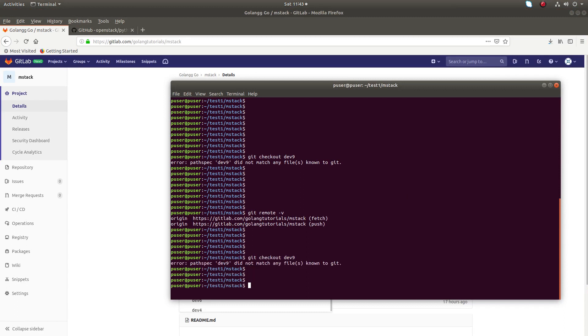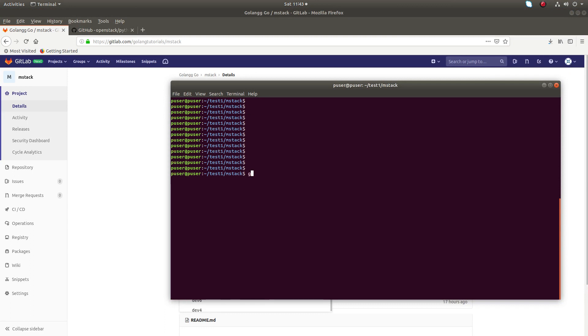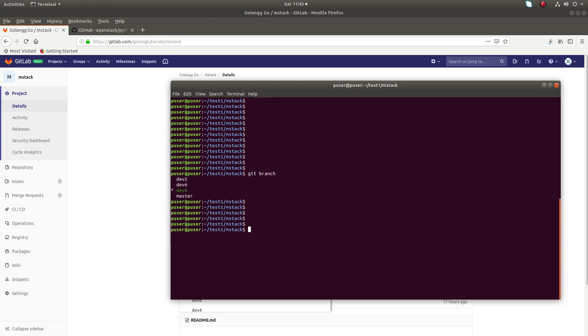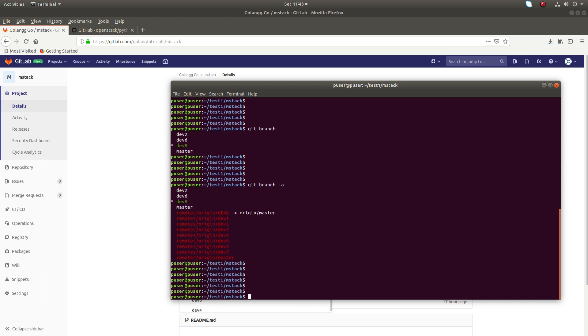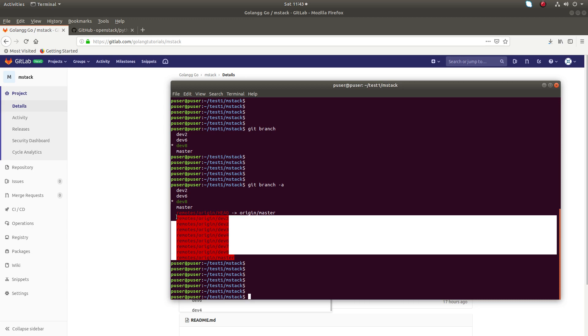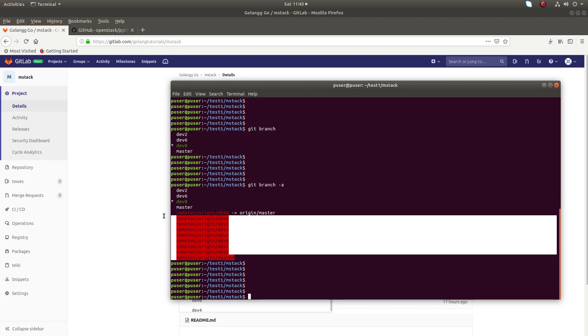So if you run git branch, right now I am in dev8. If you run git branch -a, you can see only up to dev8. Dev9 is not here.